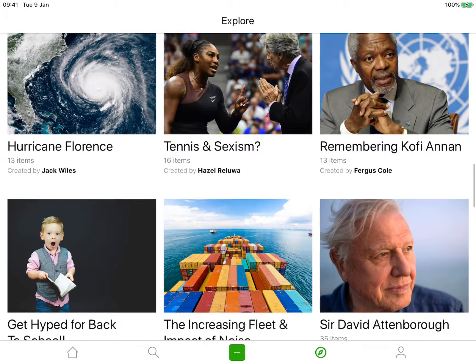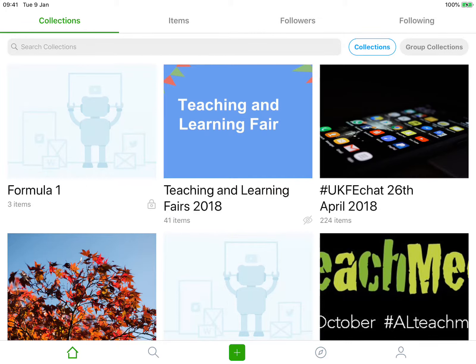So there you have it — a quick look through Wakelet. I think it works really well on the iPad. I could see it being a really useful tool for a teacher as a way of putting together topics that are relevant to the subject you're teaching. I hope you found the video useful. Please remember to subscribe to the channel, share the video, turn on the notification bell, and keep up to date. I'll look forward to doing another EdTech video very shortly. Thanks for watching.